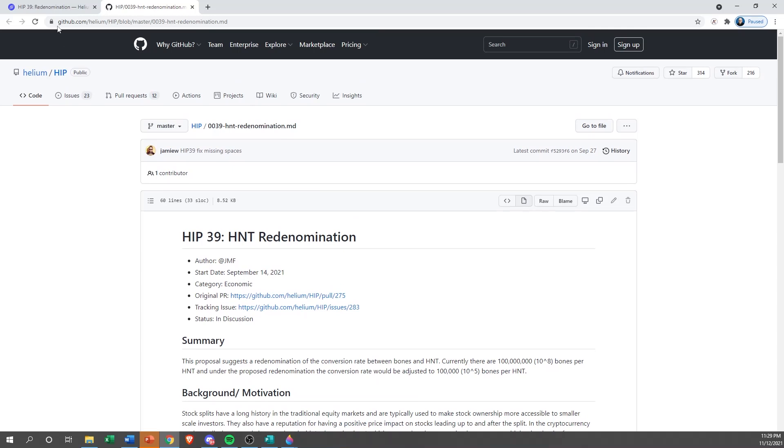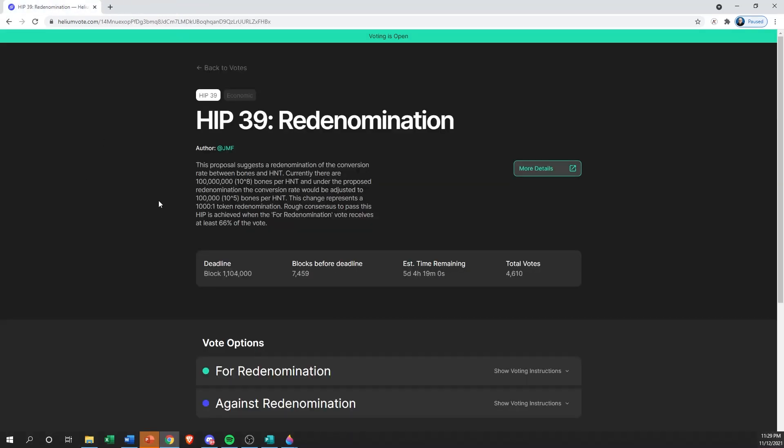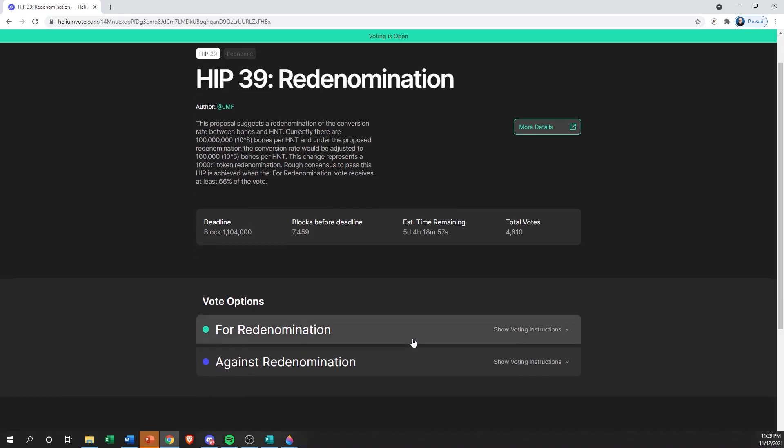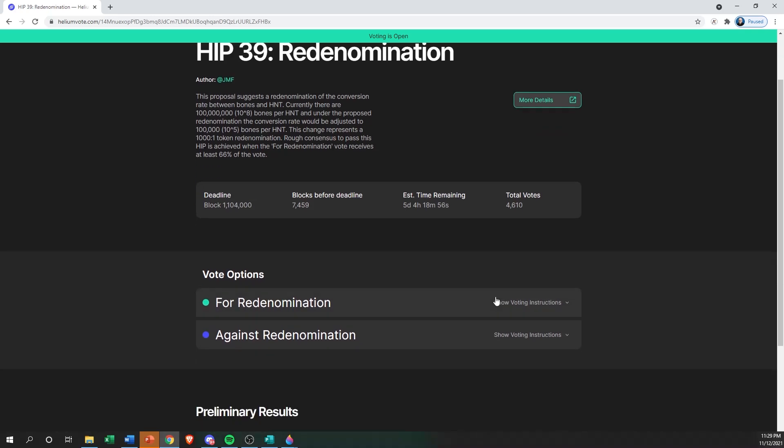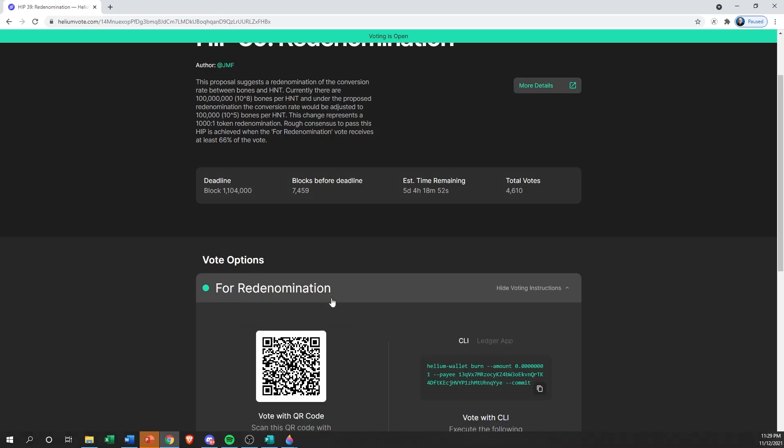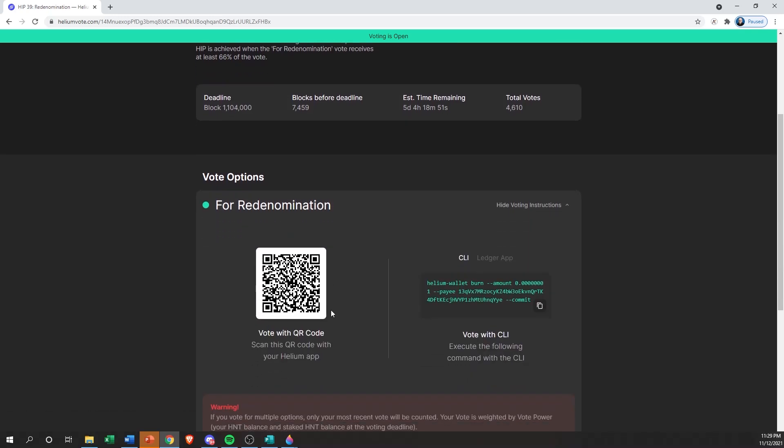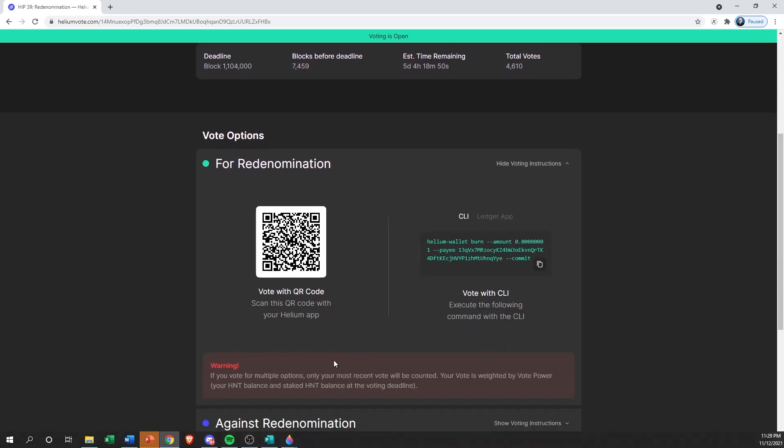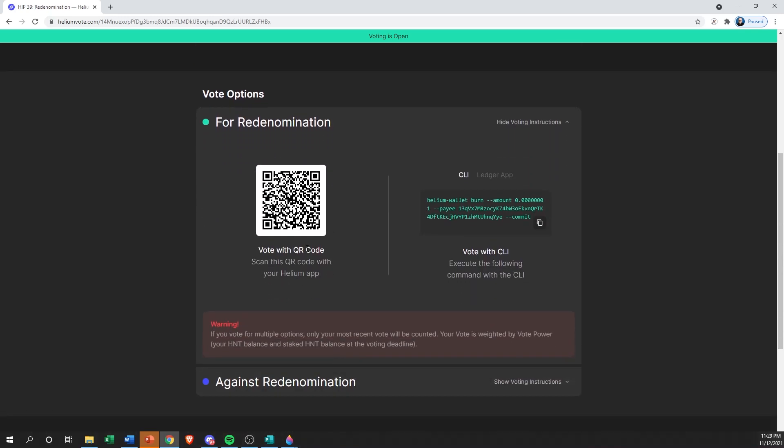Jump back over to Helium Vote. Now we're ready to vote. Let's say we want to vote for it, so you're going to click on 'for' and it's going to pull up a QR code. This QR code you can scan with your Helium app. Once you scan it with the app, it's going to basically run through putting in your password and all that fun stuff to process the transaction. Once the transaction's processed, your vote is cast.